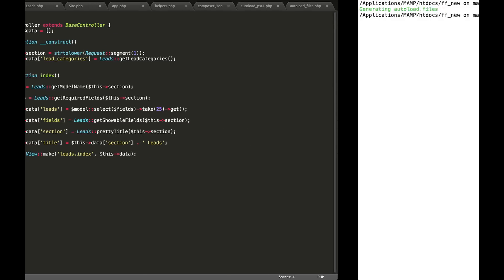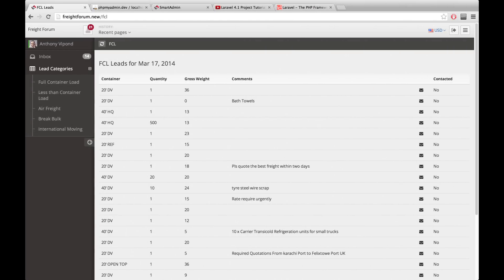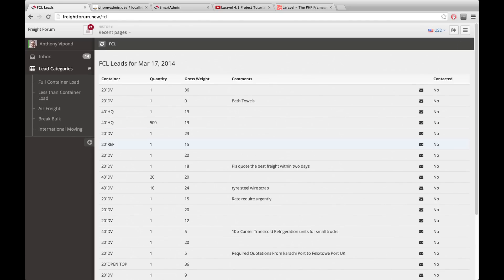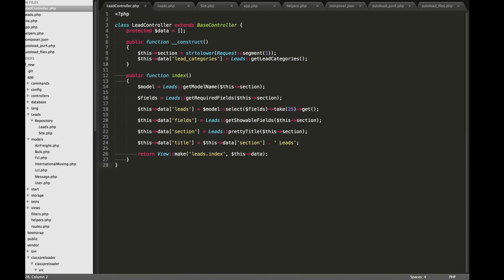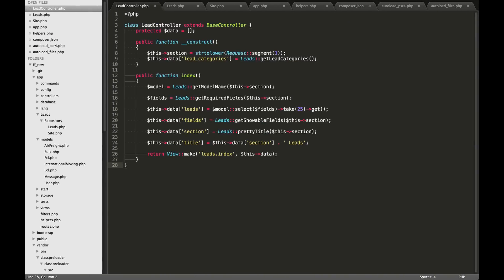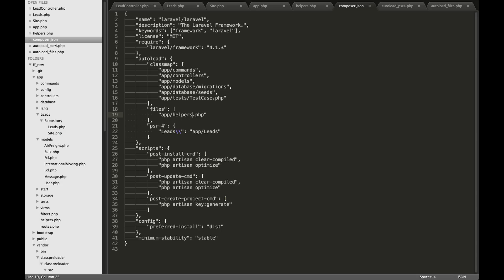You'll see if I go over to the website here and I refresh, that's loading just fine. So what we need to do is we need to go over to our composer.json file and we need to load this in.